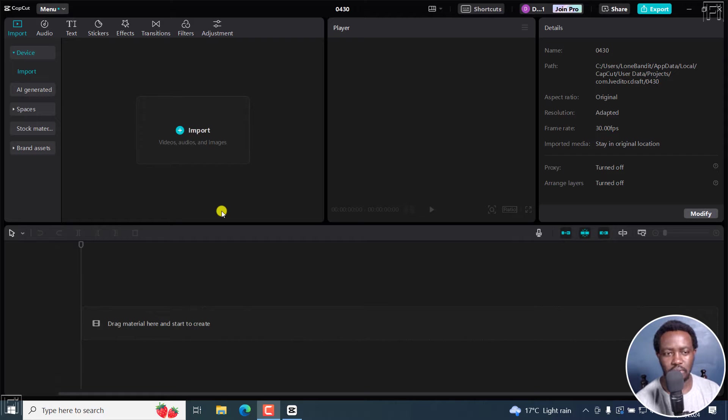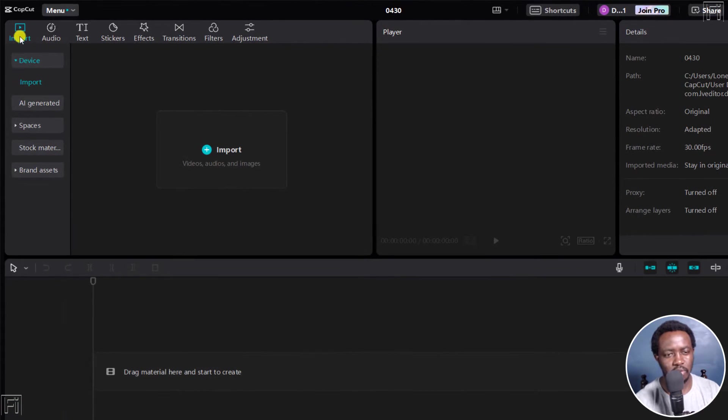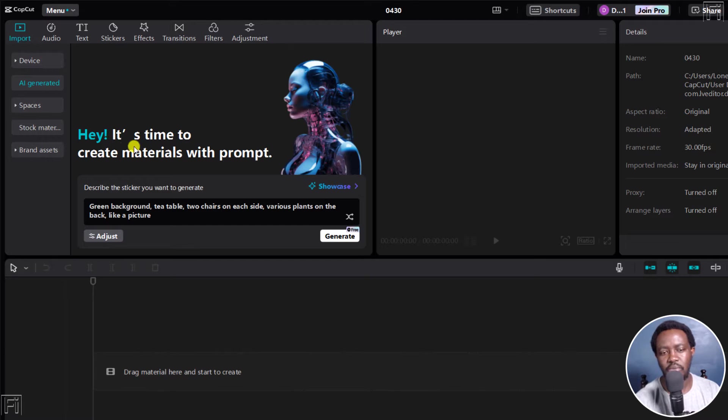I'm on the default layout of CapCut. And from the import section here, you'll see the option AI generated. When I click on that, you'll see, hey, it's time to create materials with prompt.